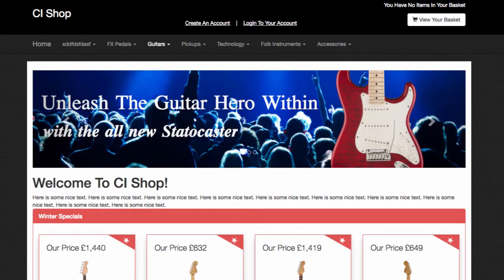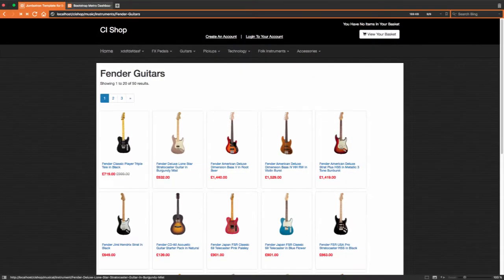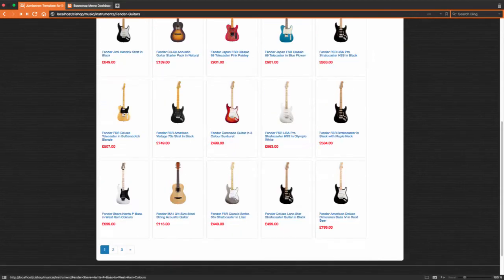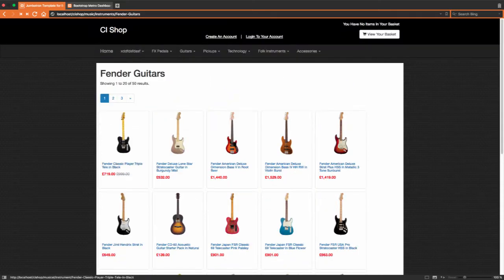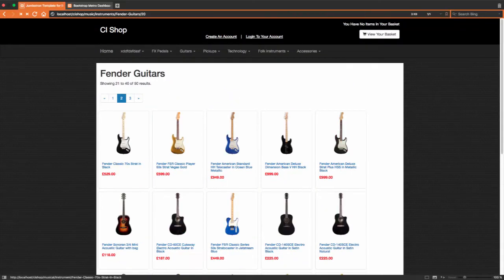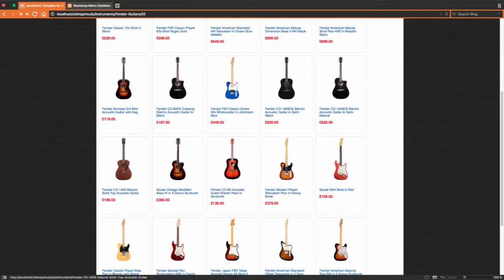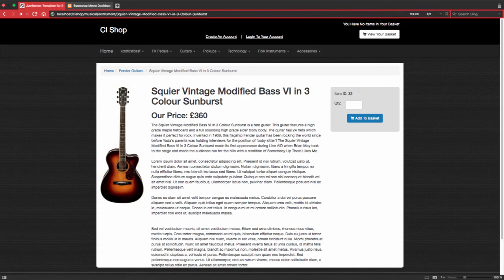We've also got a fully dynamic navigation bar here. We can navigate into different categories like so. I think that's looking fantastic. This is using Bootstrap, of course. And that turned out pretty good.